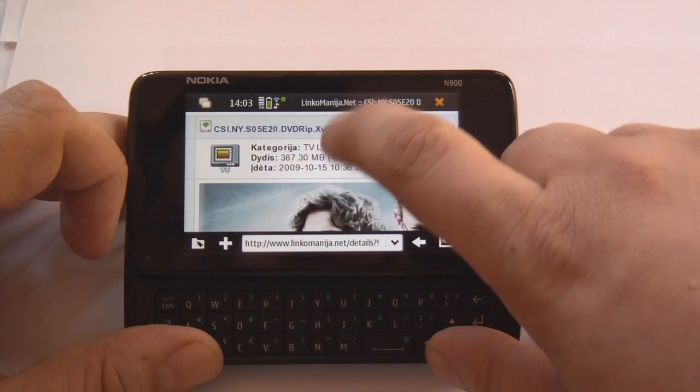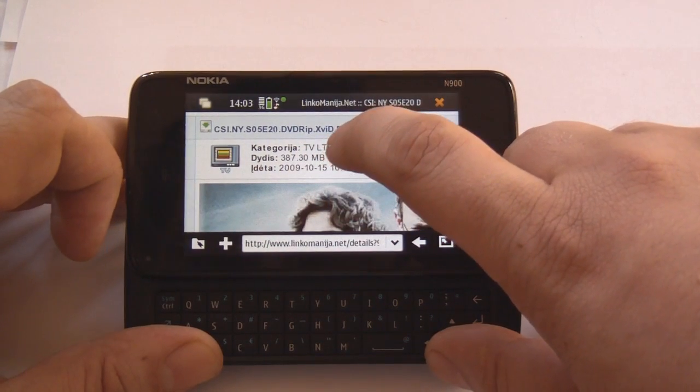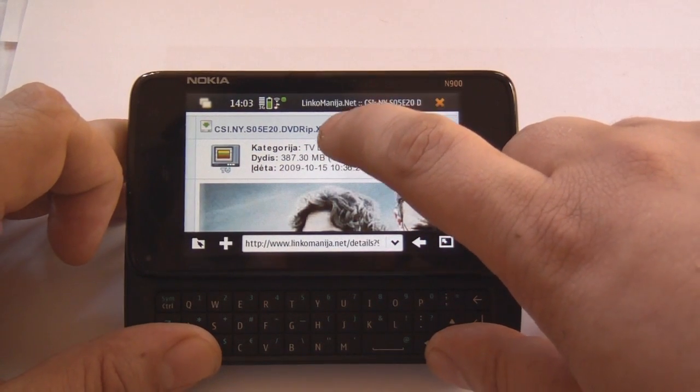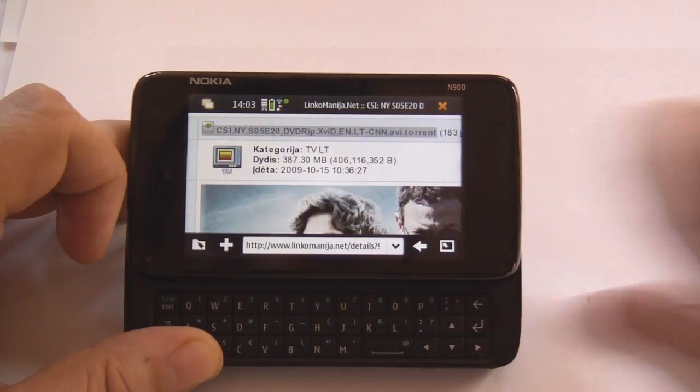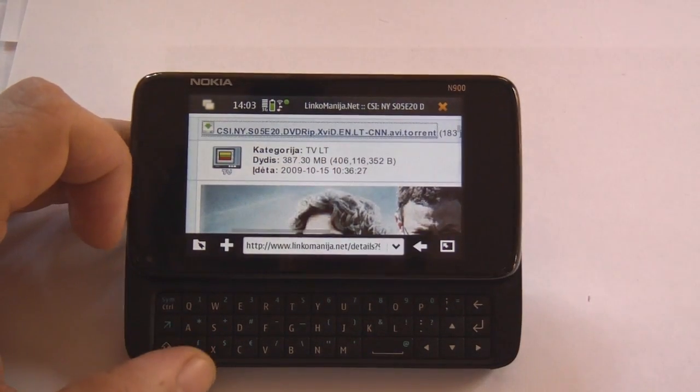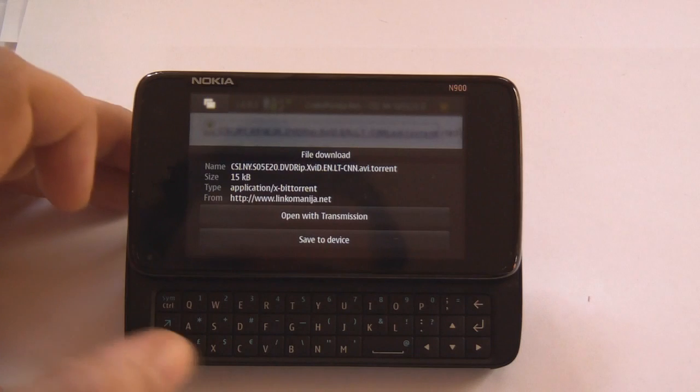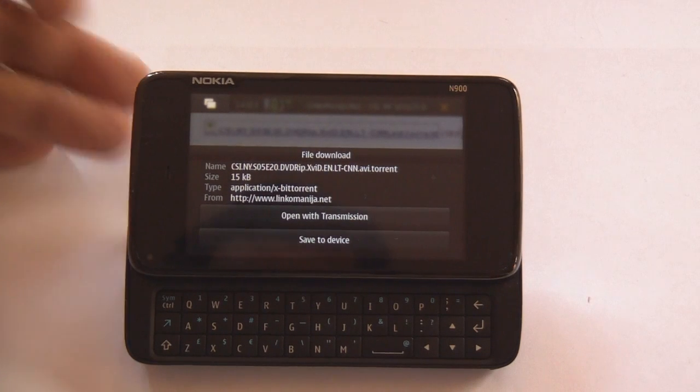And let's see. So here is the link to the download file. Let's press it. And yes.